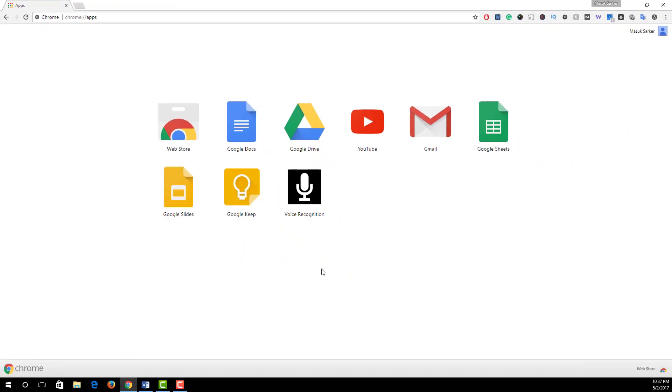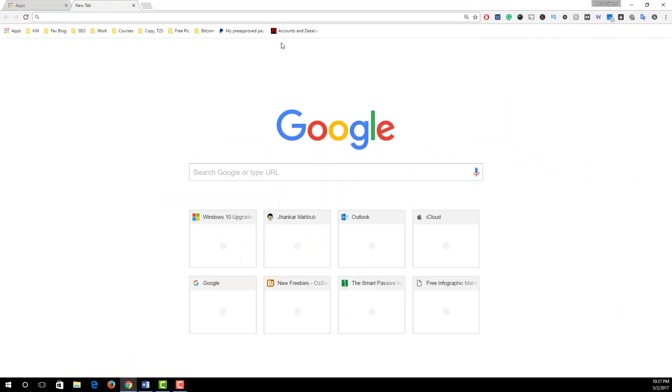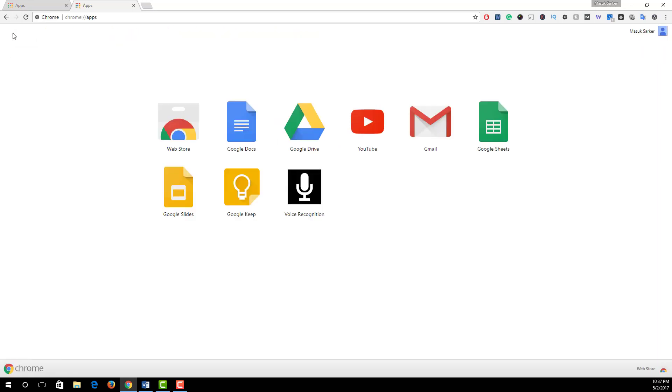Also you can access this page from the bookmark bar. You see an option which is called Apps. Simply click on this and these are the installed web apps. To remove any web apps, simply right click on this and select Remove from Chrome and finally hit Remove.